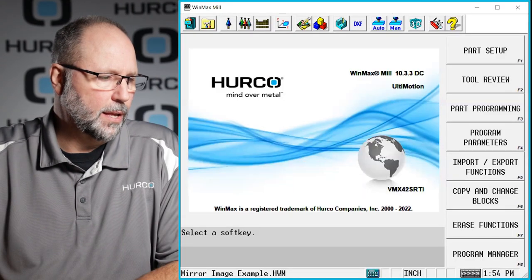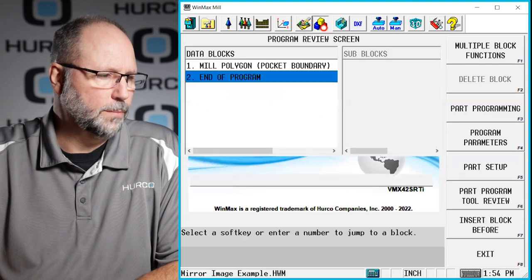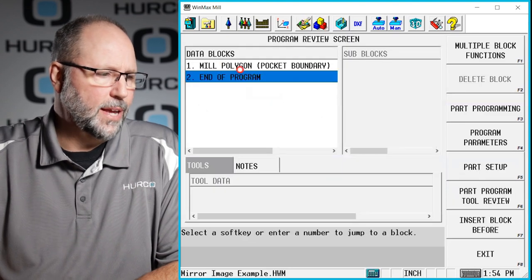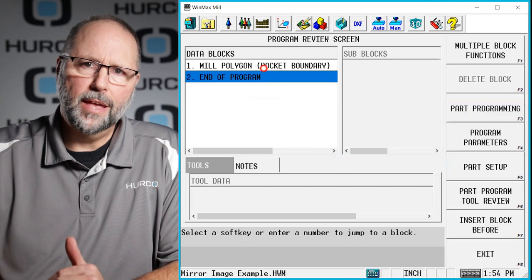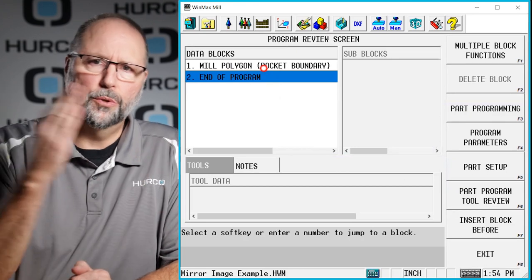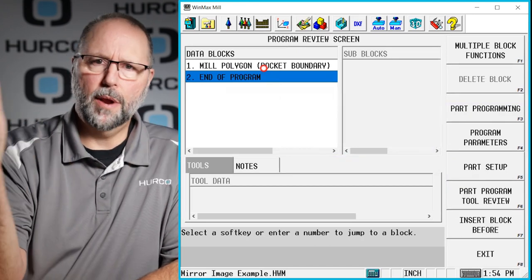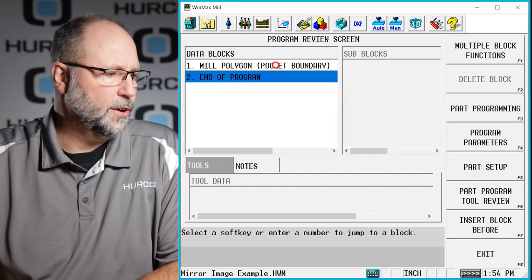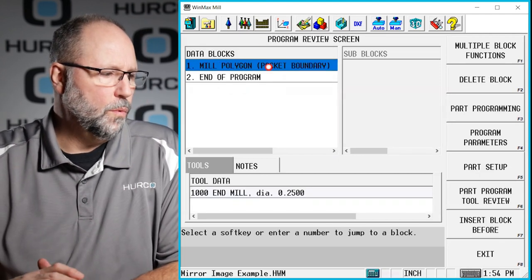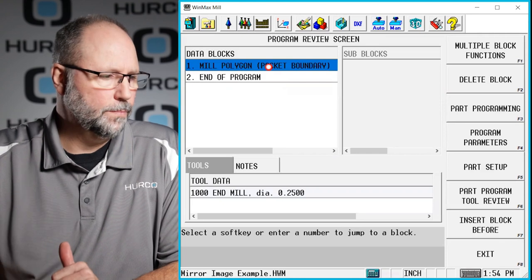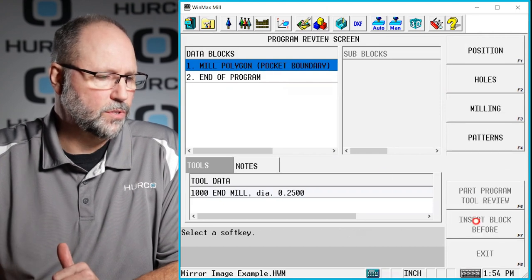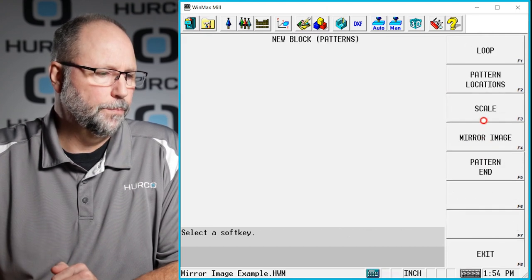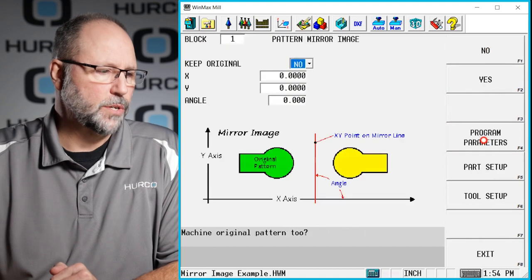The way we do the mirror image block is if I go to the review screen, I want to take this mill polygon and pattern it. I want to mirror image it to the right, so I want to flip it around to the right side 180 degrees. So I highlight the block that I want to mirror, and right before that I'm going to insert a pattern mirror image.